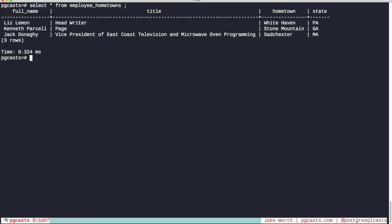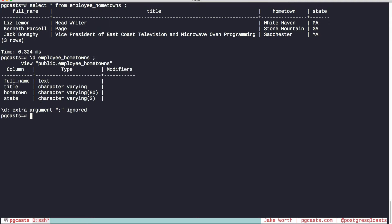But what if we want to see the composition of a view? Well, we can display the view just like a table. But this is only part of the story. It only shows what the table returns, not how it is generated.